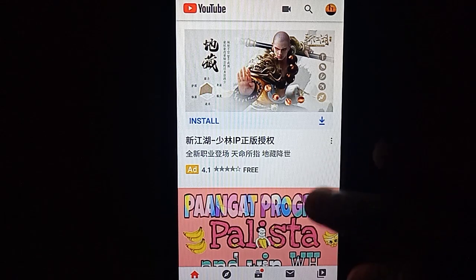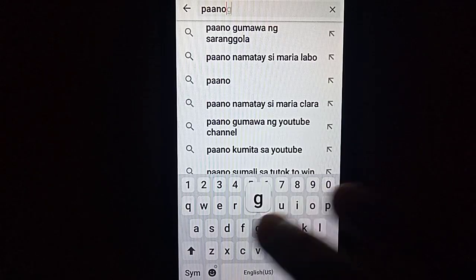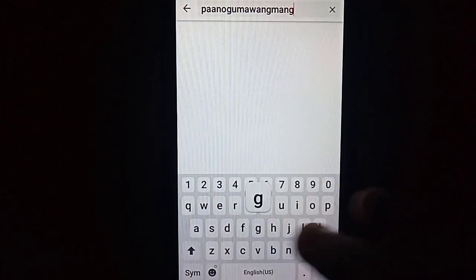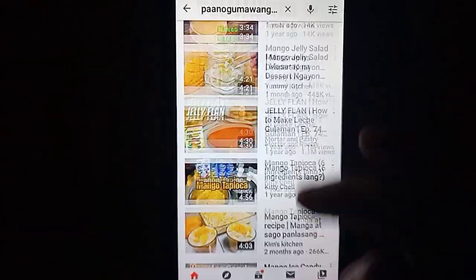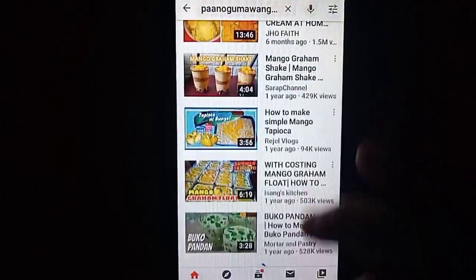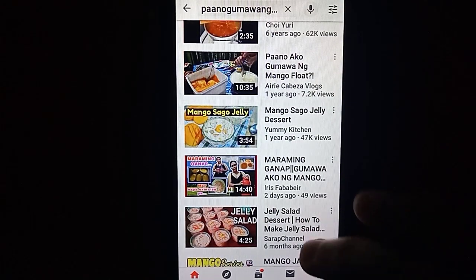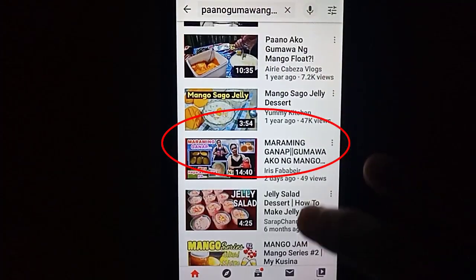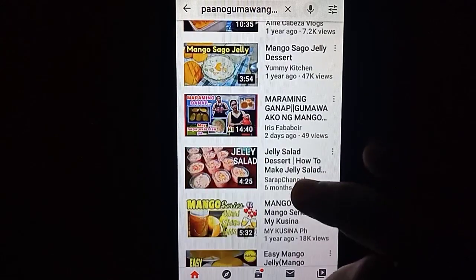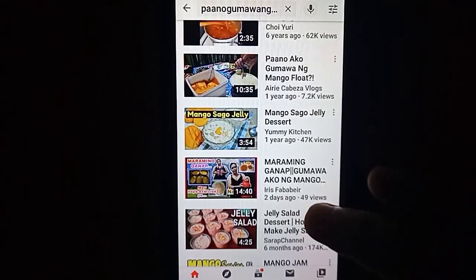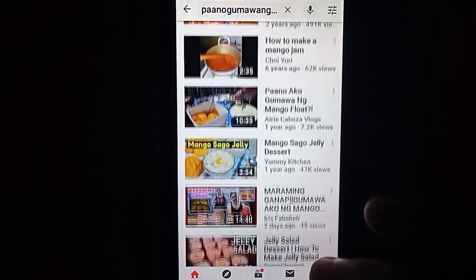Isishare ko na rin sa inyo guys — tulad na lang noong isa kong video na nilagyan ko ng tags, yung sa Minggu Jelly. Naglagay ako ng tags doon na paano gumawa ng Minggu Jelly. Kapag sinerch ko ito sa search bar, try natin hanapin kung mag-a-appear yung aking video. O, ito na siya guys — mag-a-appear siya sa mga video na pwedeng panuorin kung paano gumawa ng Minggu Jelly. Mahalaga talaga na mayroon tayong tags sa ating mga video para madaling mahanap ng viewers kung aling palabas ang gusto nilang panuorin. Pero panghuli siya sa mga recommendations — at least, kahit parang pangsiyam siya sa recommendation, napasama siya dito.